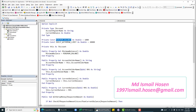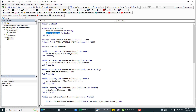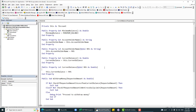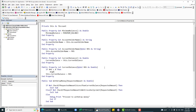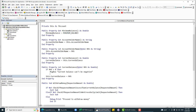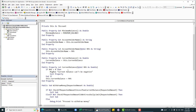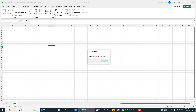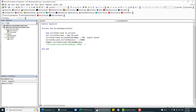We can also add validation through encapsulation. For current balance, we don't want to allow a negative balance. In the setter for current balance, we add a validation: if the value is less than zero, don't assign it. So if I run this now, it says 'current balance cannot be negative' and pops up that message.